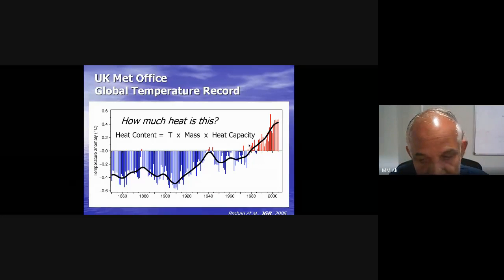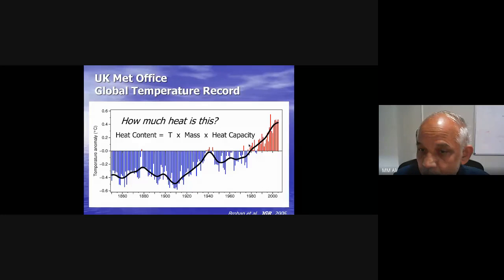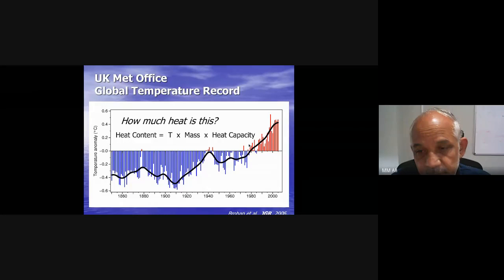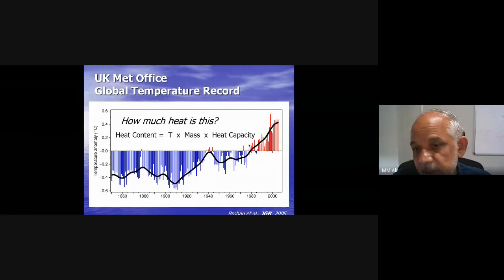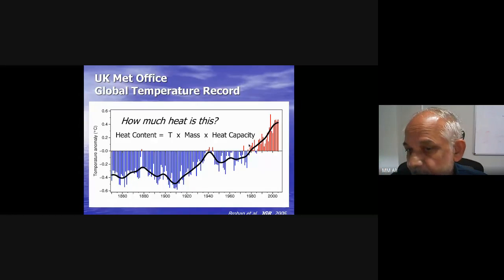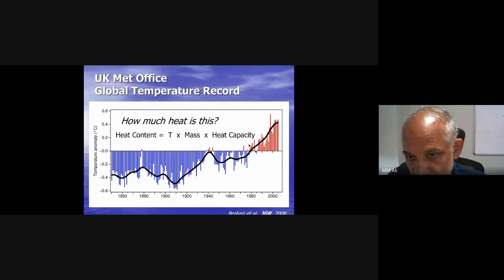More rapidly intensifying cyclones are occurring — a cyclone that starts as Category 1 goes faster to become Category 4 or 5. This is because of increasing ocean heat content. The latent heat released from the ocean surface is the energy — or food — for cyclones. Not only sea surface temperature but the total amount of heat available in the ocean, called heat content, drives more rapidly intensifying cyclones. This is one part of extreme events, which is the main topic of this workshop.